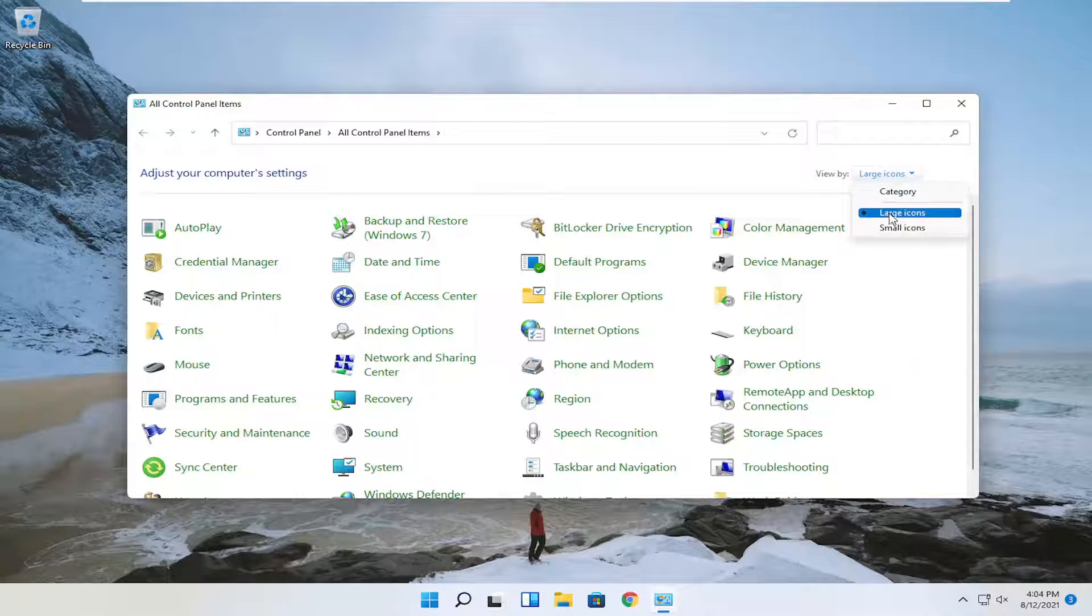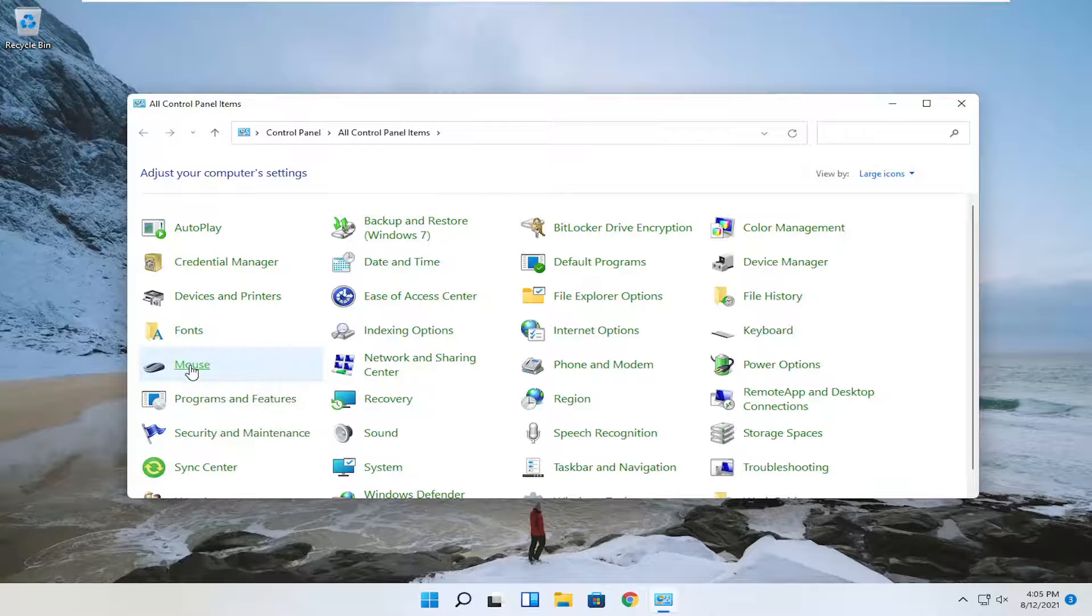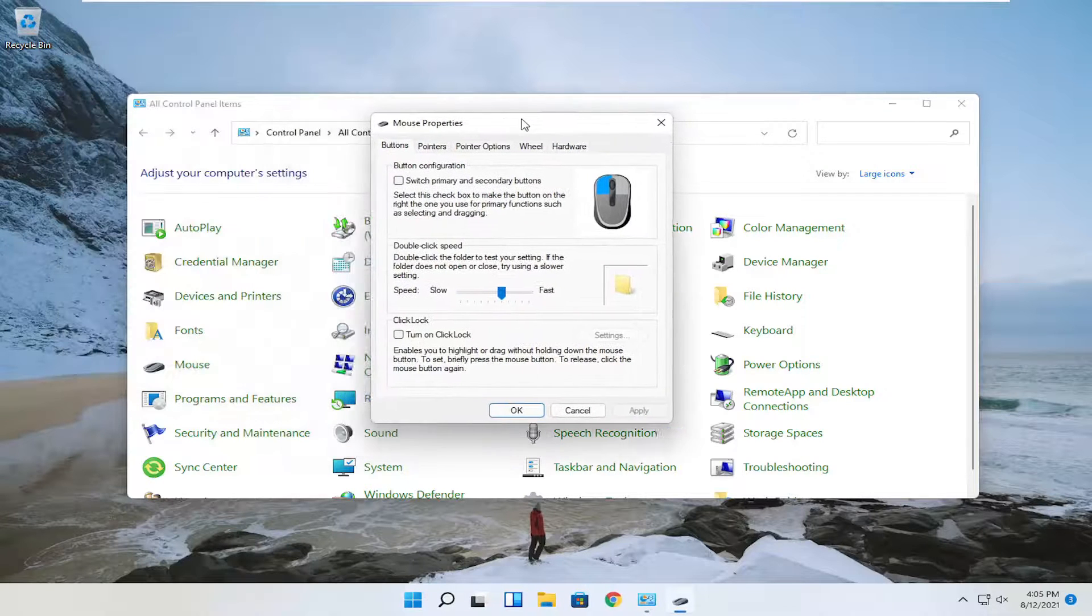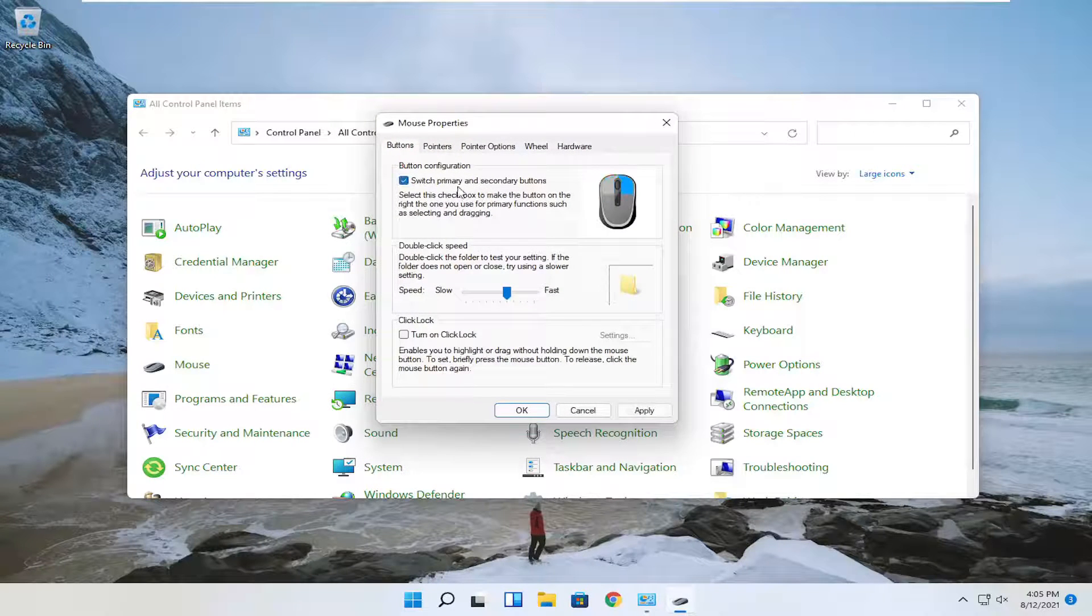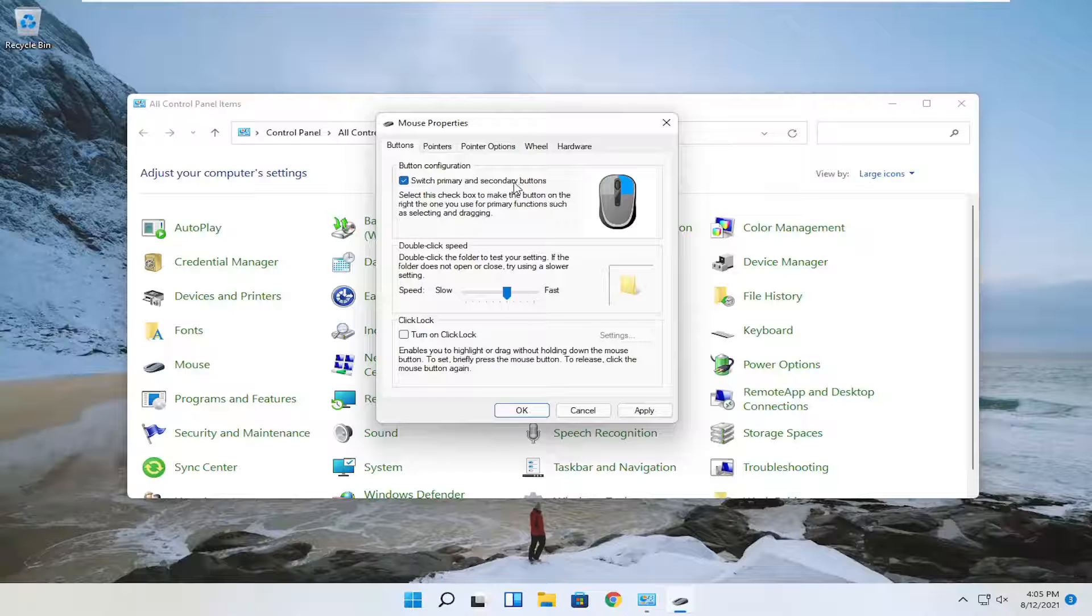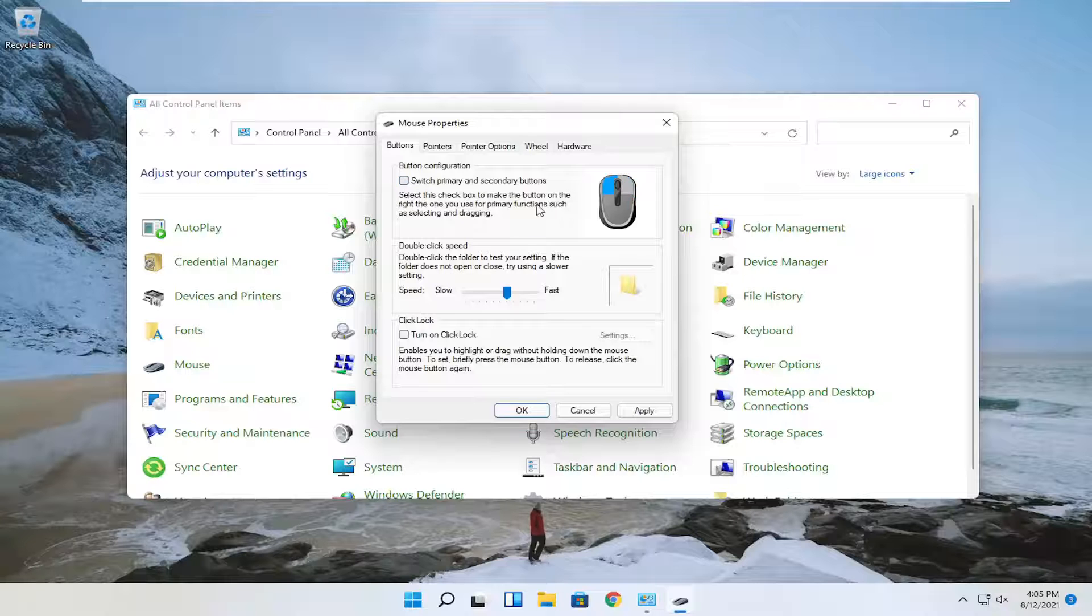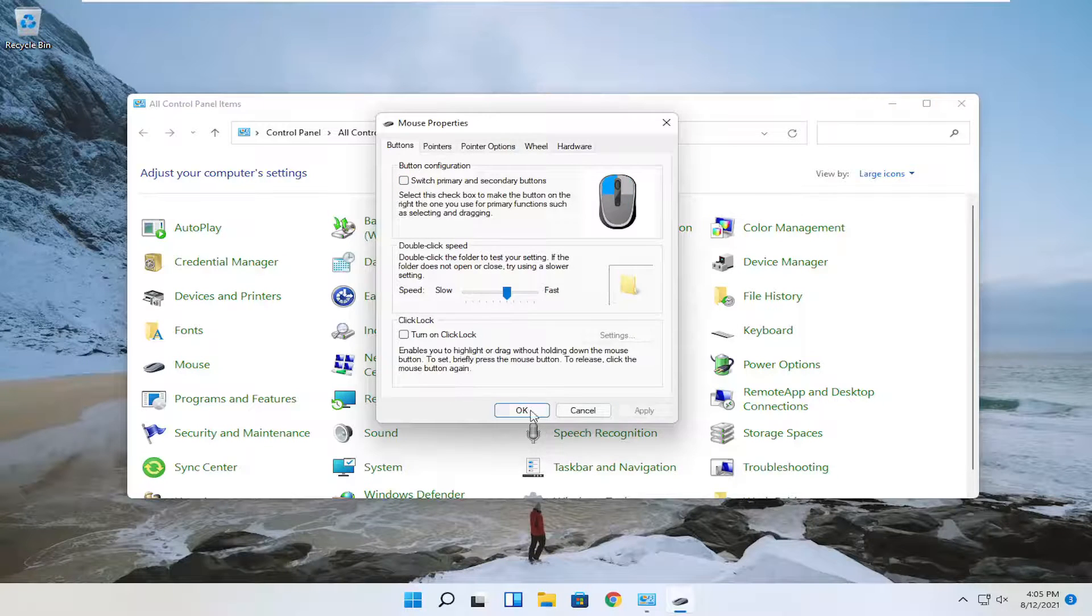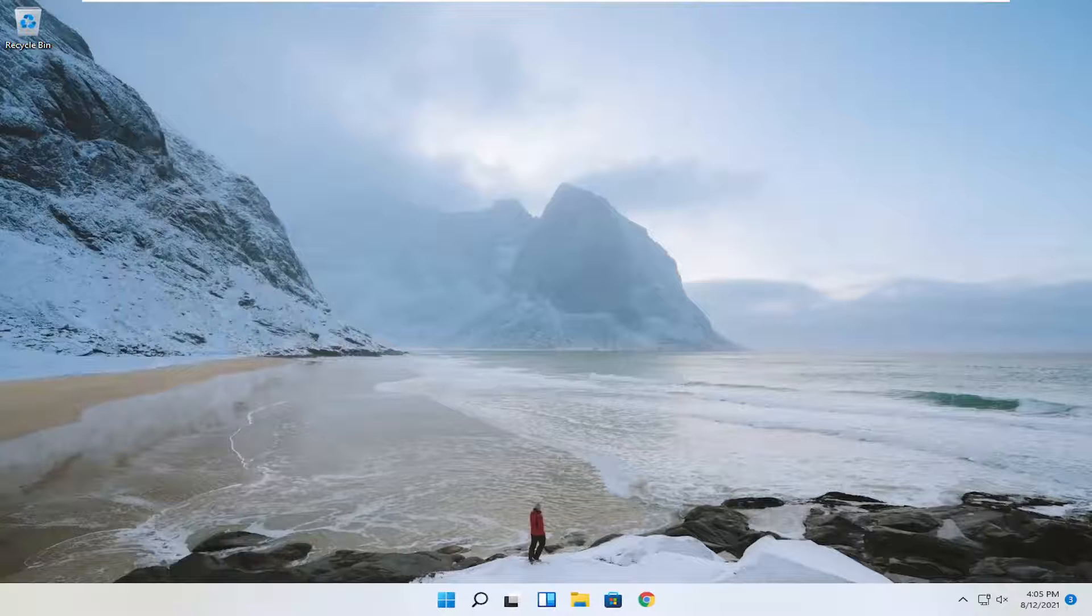Set your view by to large icons, then select mouse. Make sure where it says switch primary and secondary buttons is not checkmarked. Once you've done that, you should be good to go. Click apply and okay. That's if you had to make a change there.